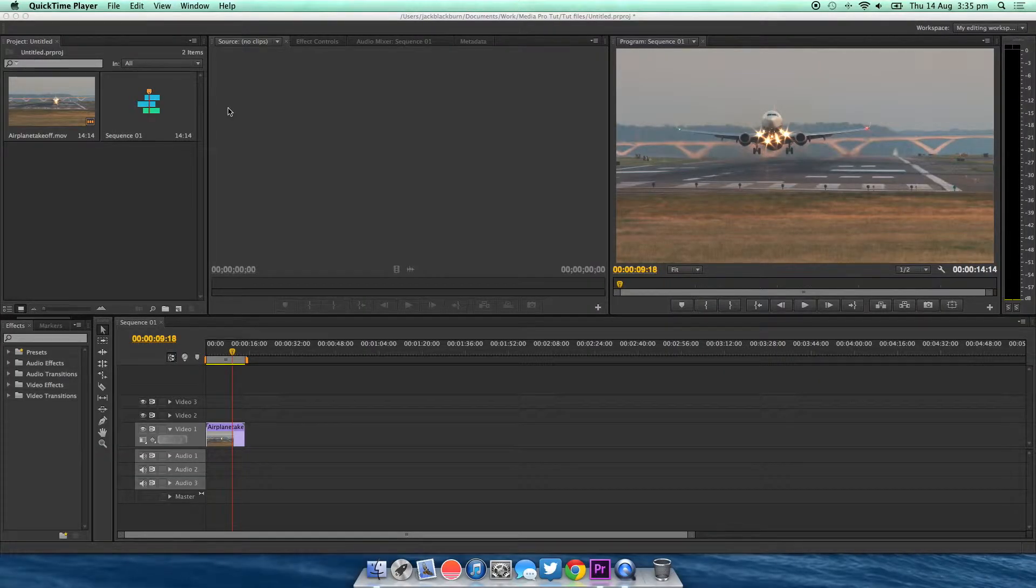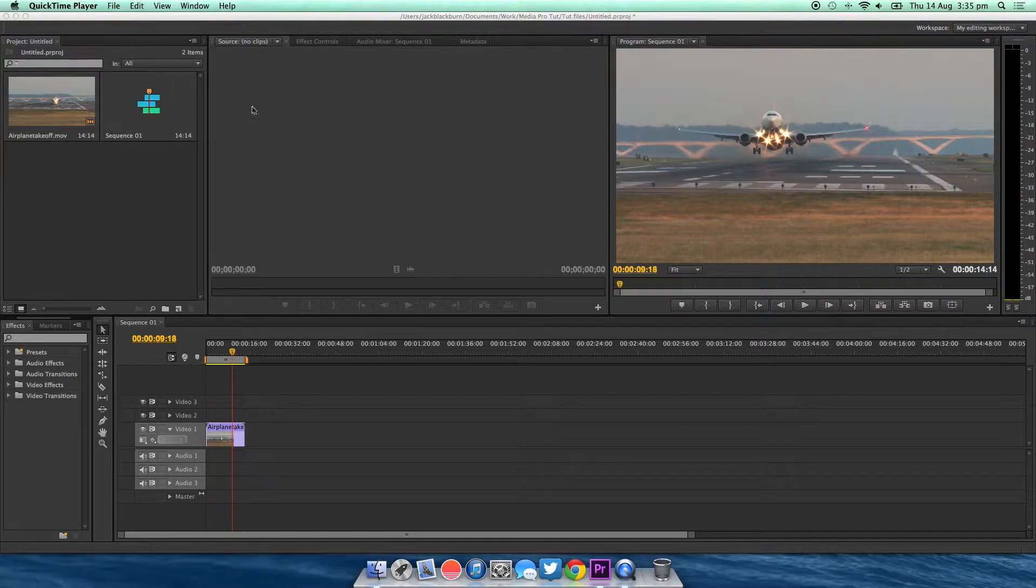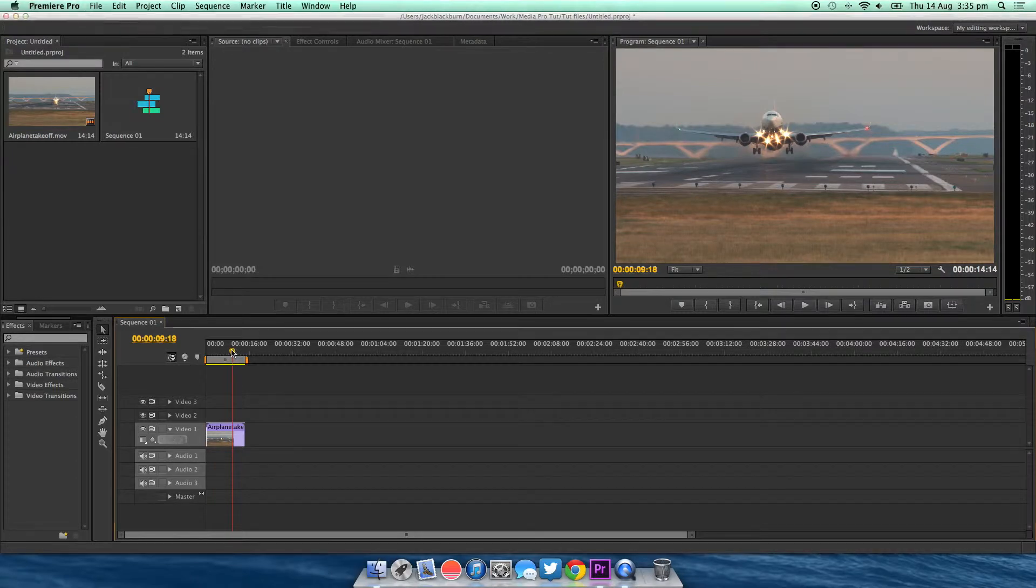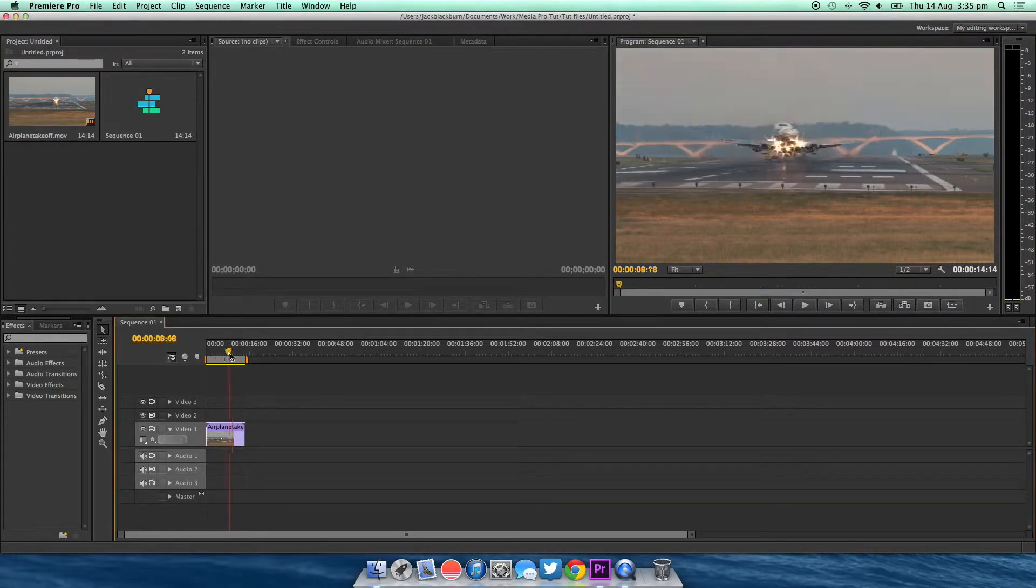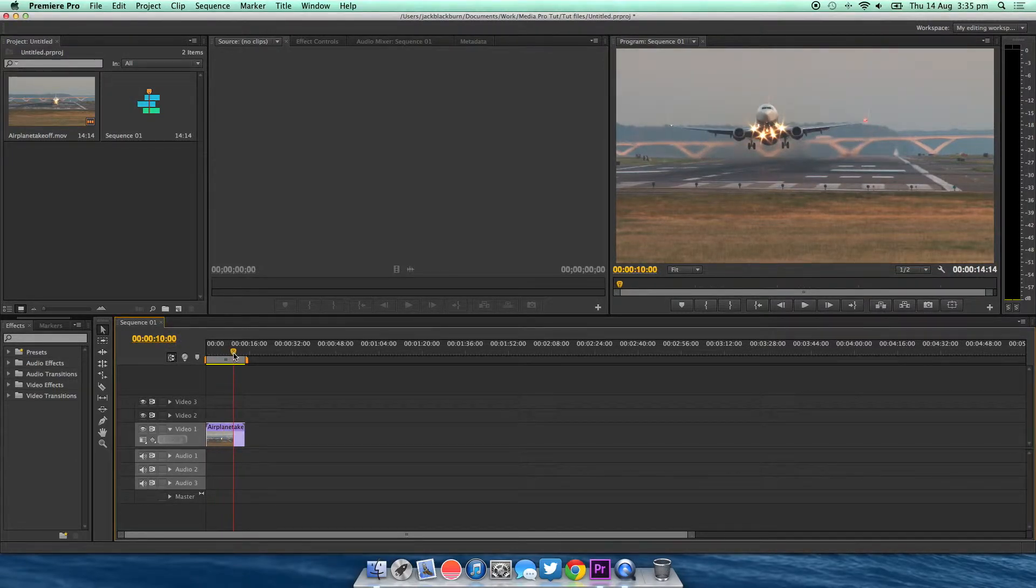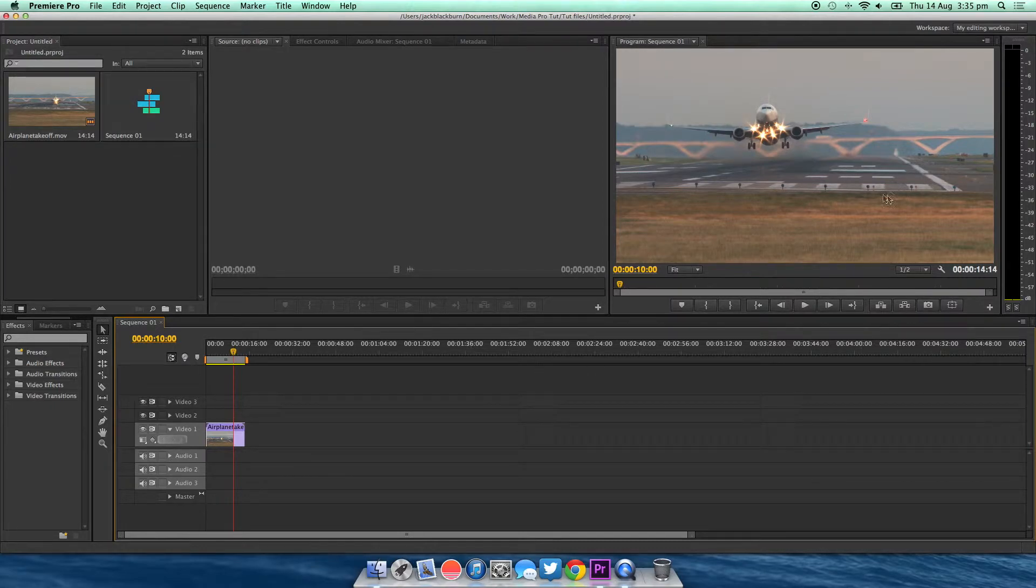Hello and welcome to media production tutorials. Today I'm going to be showing you how to take a screenshot in Adobe Premiere Pro CS6. The first thing you're going to want to do is select the frame you want to export. I'm just going to go with that one.